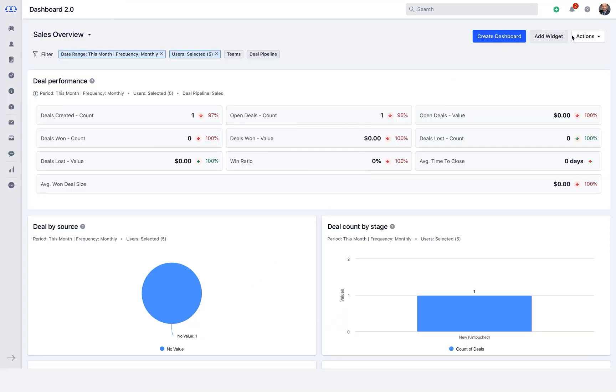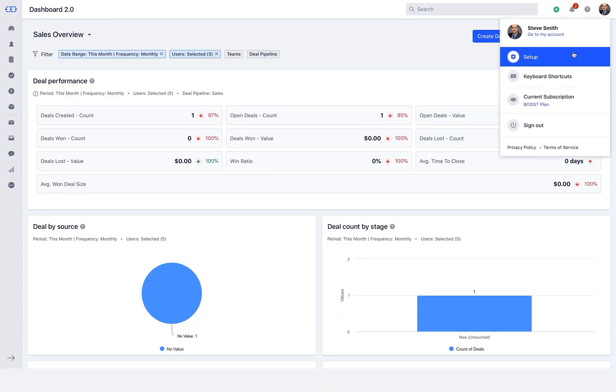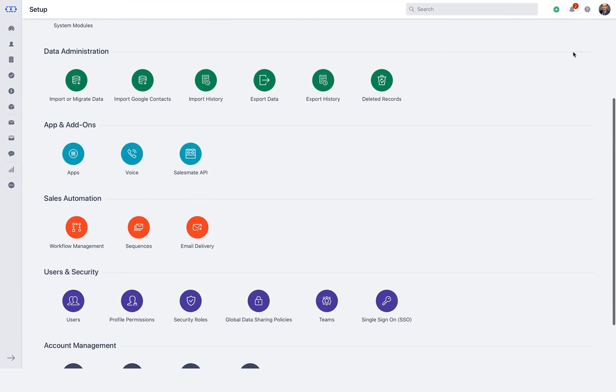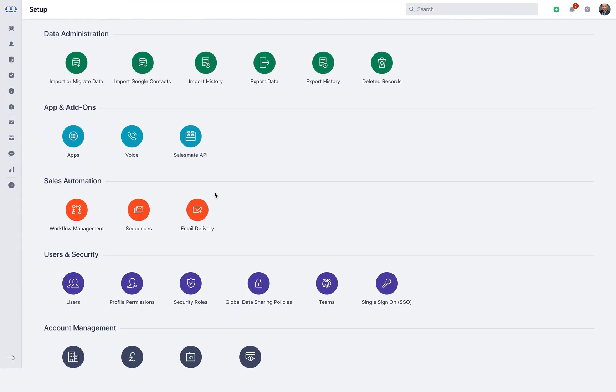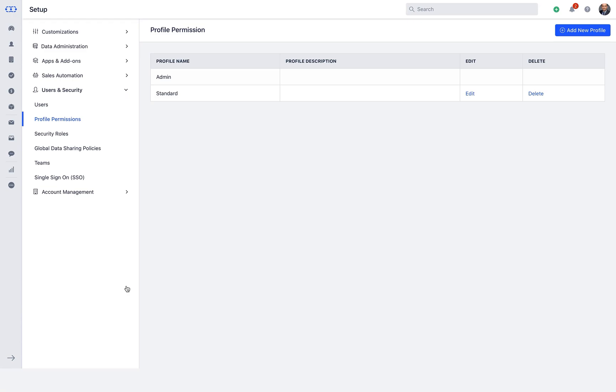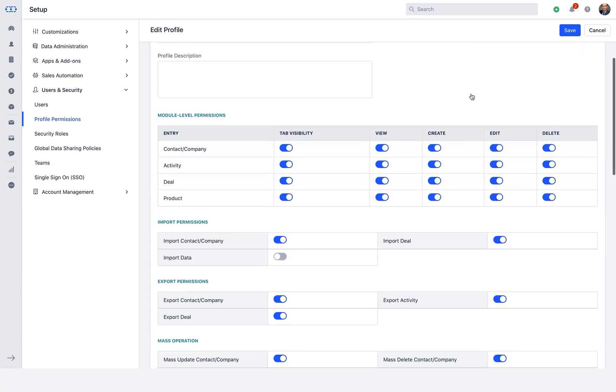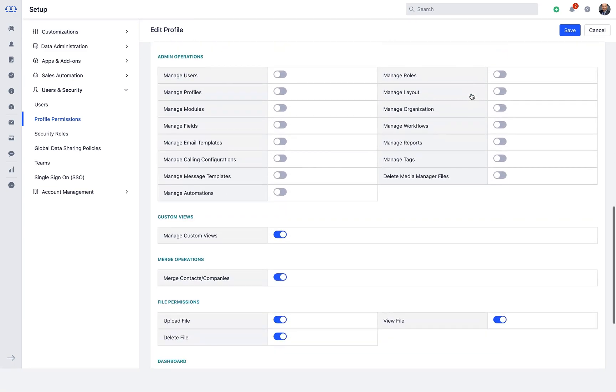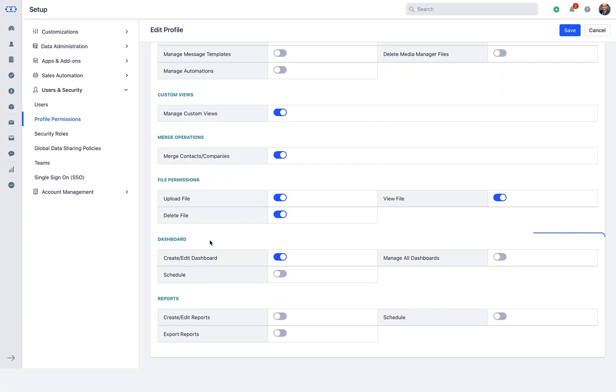Before proceeding, please note that creating a new dashboard is subject to the profile permission under Setup, followed by profile permissions. Make sure the users have appropriate permissions in advance.